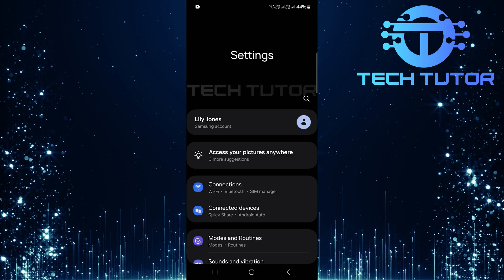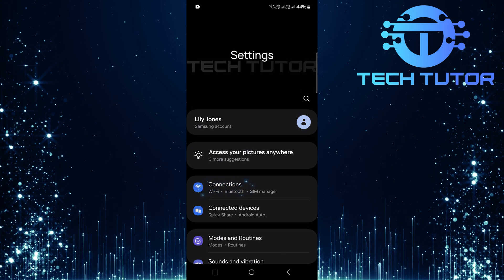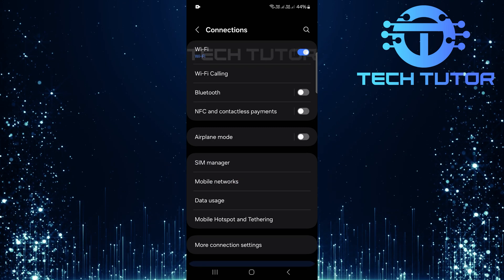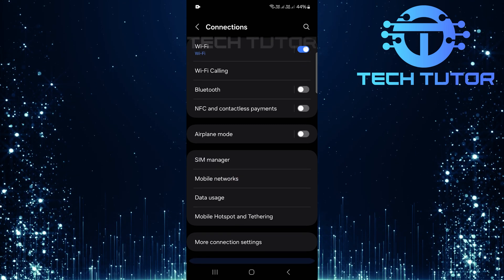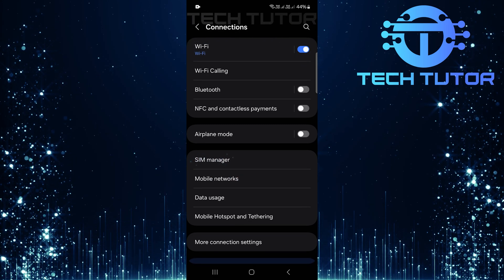Once you're in settings, tap on Connections. Next, find and select SIM Card Manager.